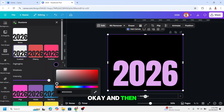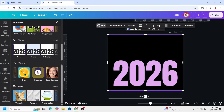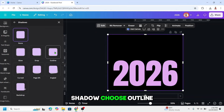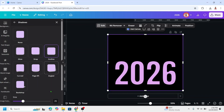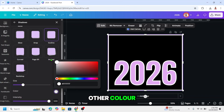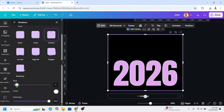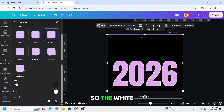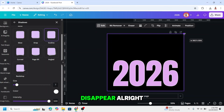And then go back. Go to shadow and choose outline. Scroll down and change the outline to another color — I'll choose white and reduce the size. Then I will increase this frame so the white border will disappear.